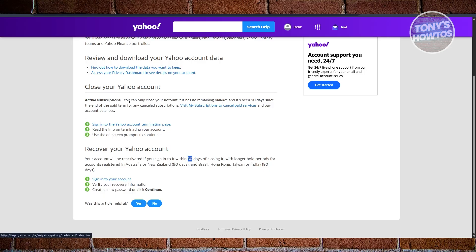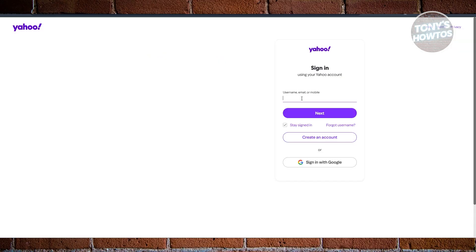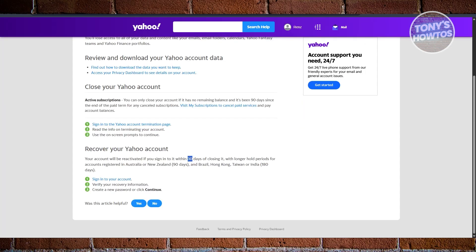As long as your account is within that period, you should be able to log in and that will automatically reactivate your account, so you don't have to do anything else. But if you're past those days — for example, if you're not in one of those countries and 30 days have already passed — unfortunately your account has been permanently deleted and you won't be able to recover it. There's no going around that.